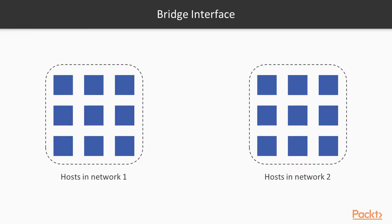Also in Docker, there is a concept of bridge interface. When you are creating a network, you can connect multiple containers by binding them to each other.